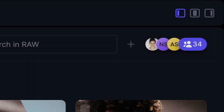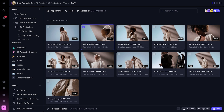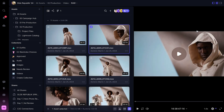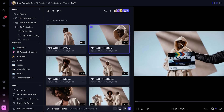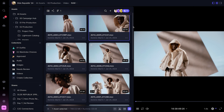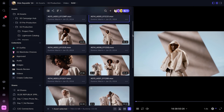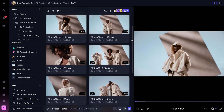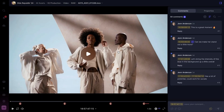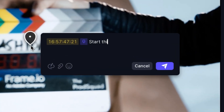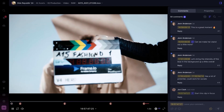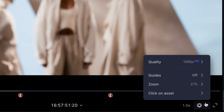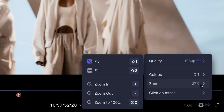Thanks to our new panel system, multitasking is a breeze. I can keep a pocket-sized version of the player pulled up while I browse through my assets in the grid. For a more focused viewing experience, I can enter the redesigned full screen player, where I have access to the full suite of commenting, playback, and zoom controls.